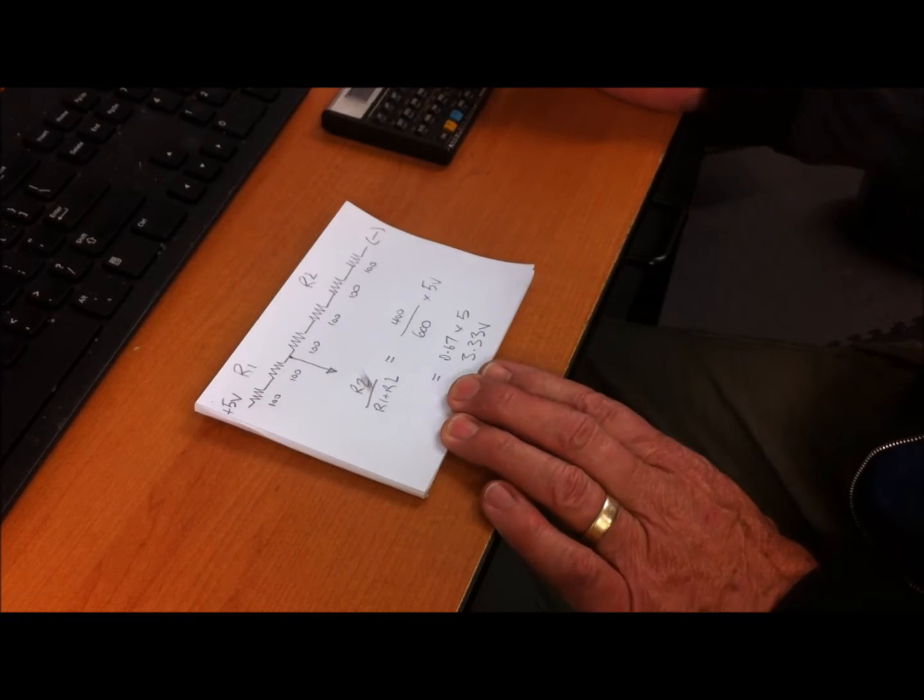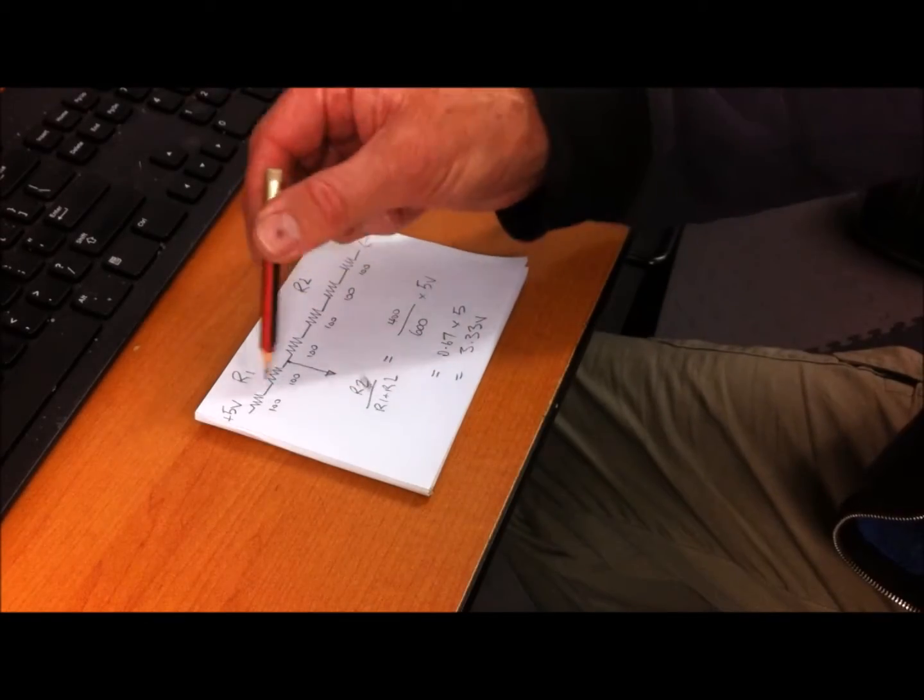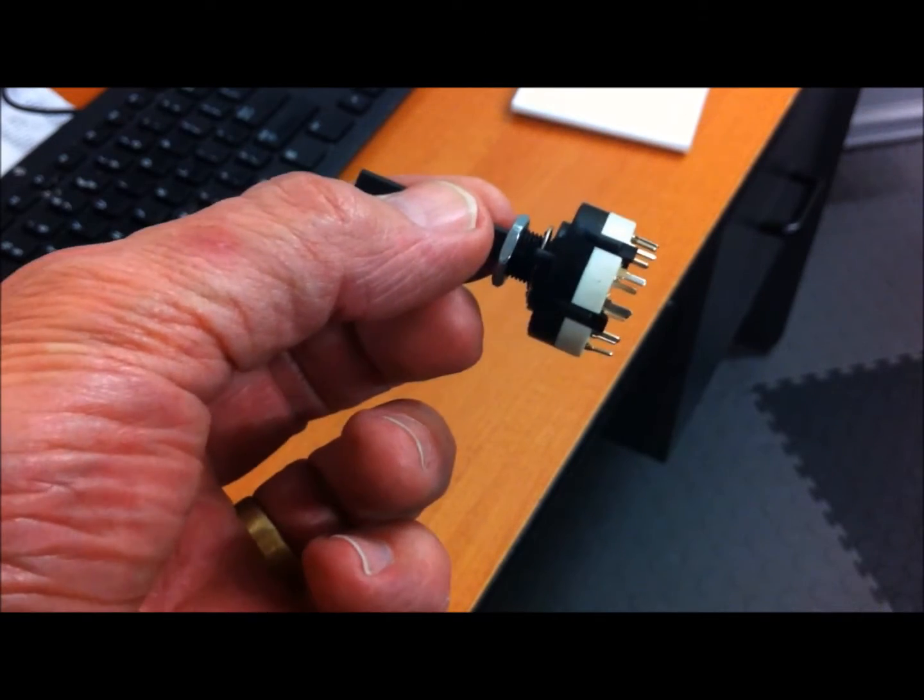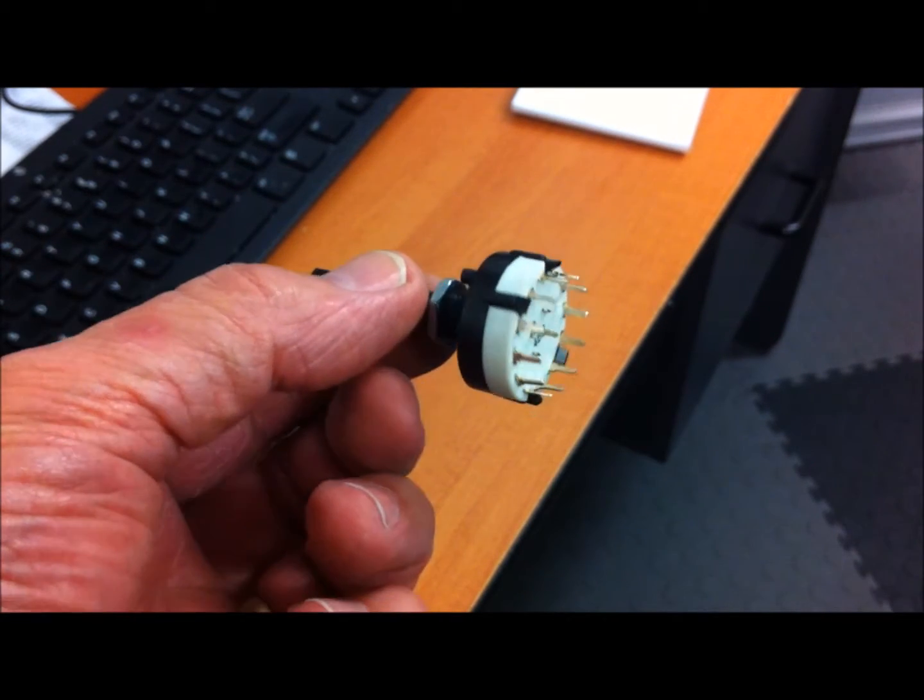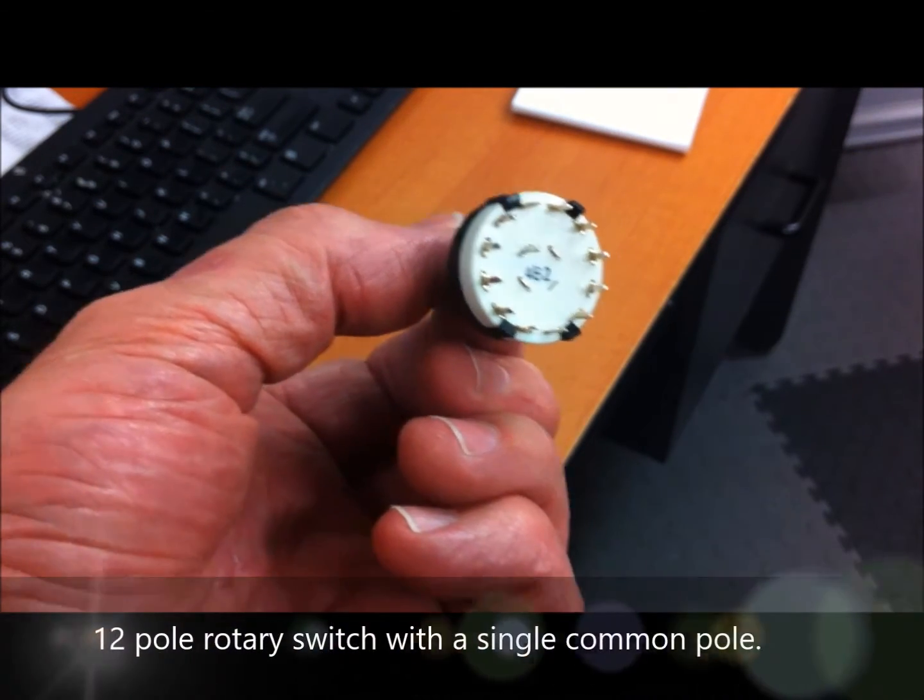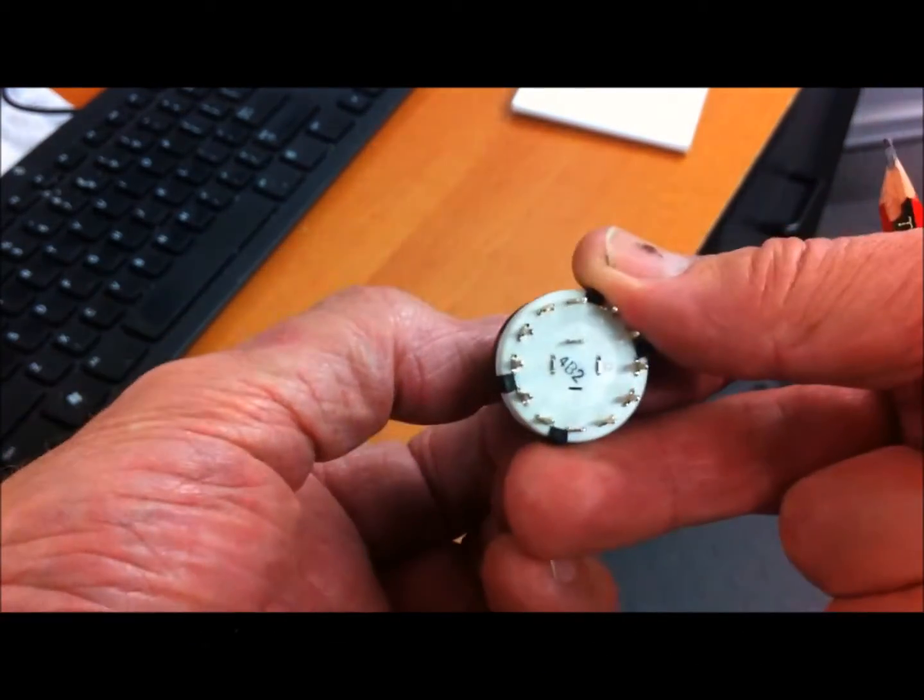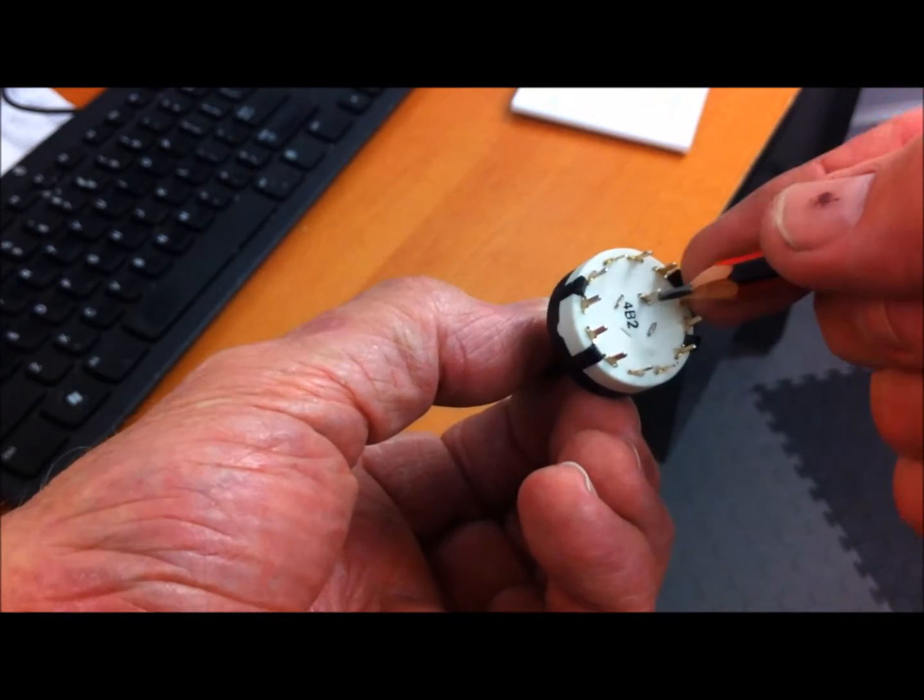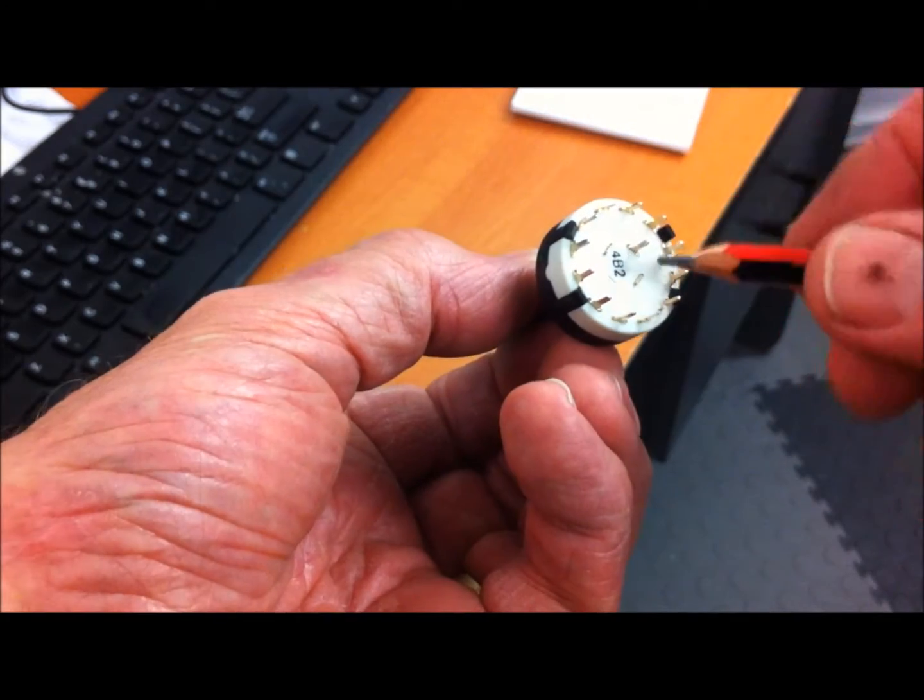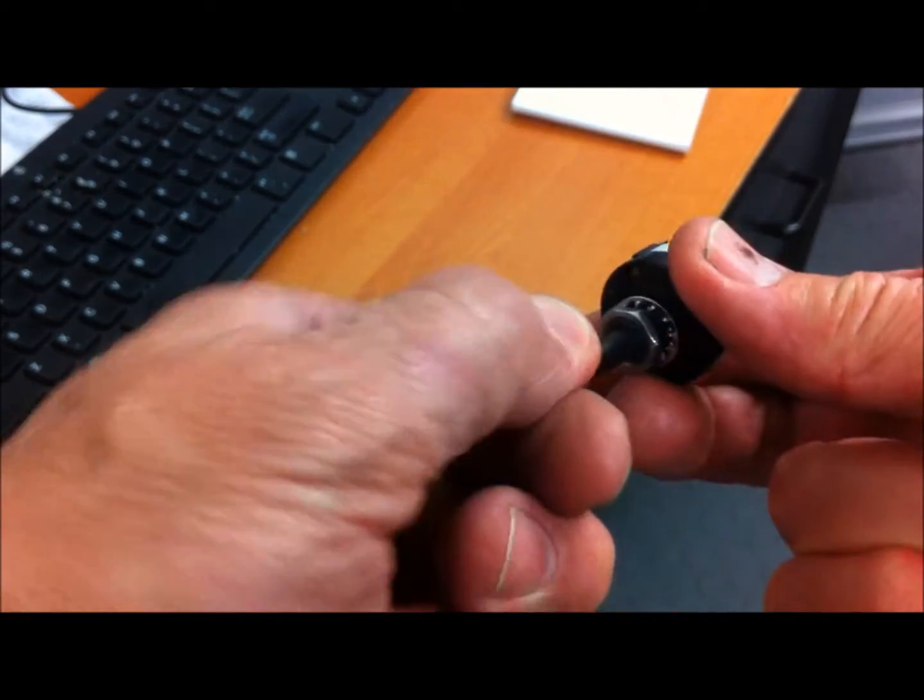By using what's called a rotary switch, we can create a stepped voltage divider. You need to go down to your local electronics parts store and buy yourself a 12-position rotary switch with a single pole.